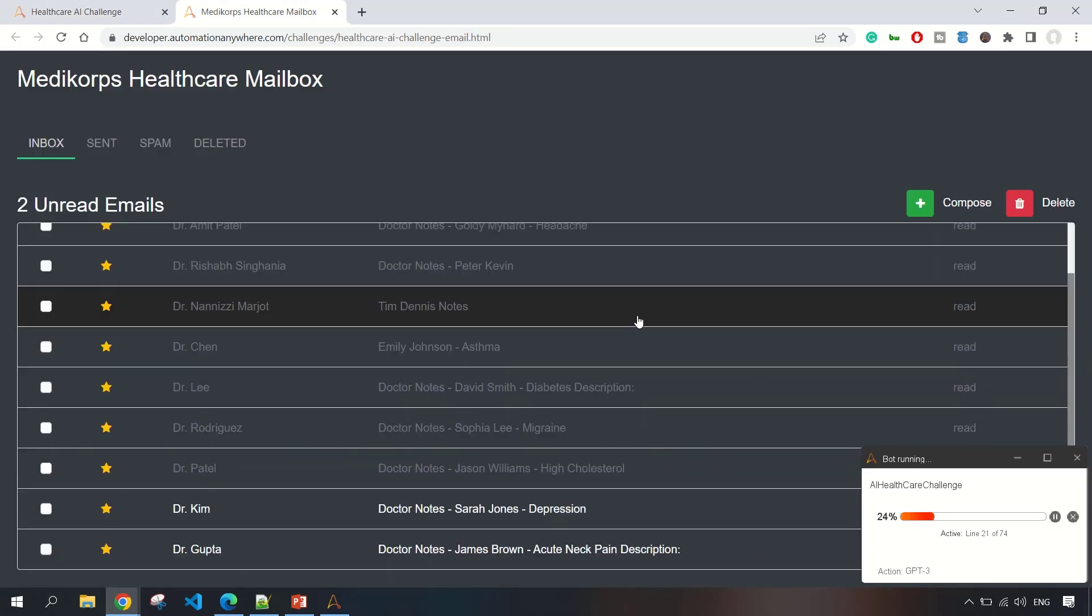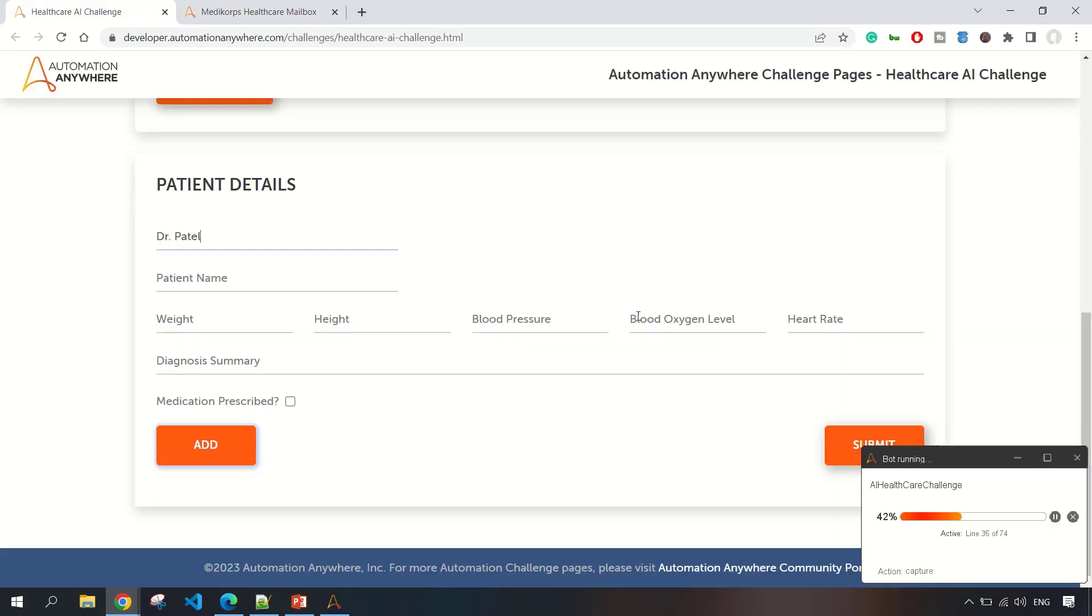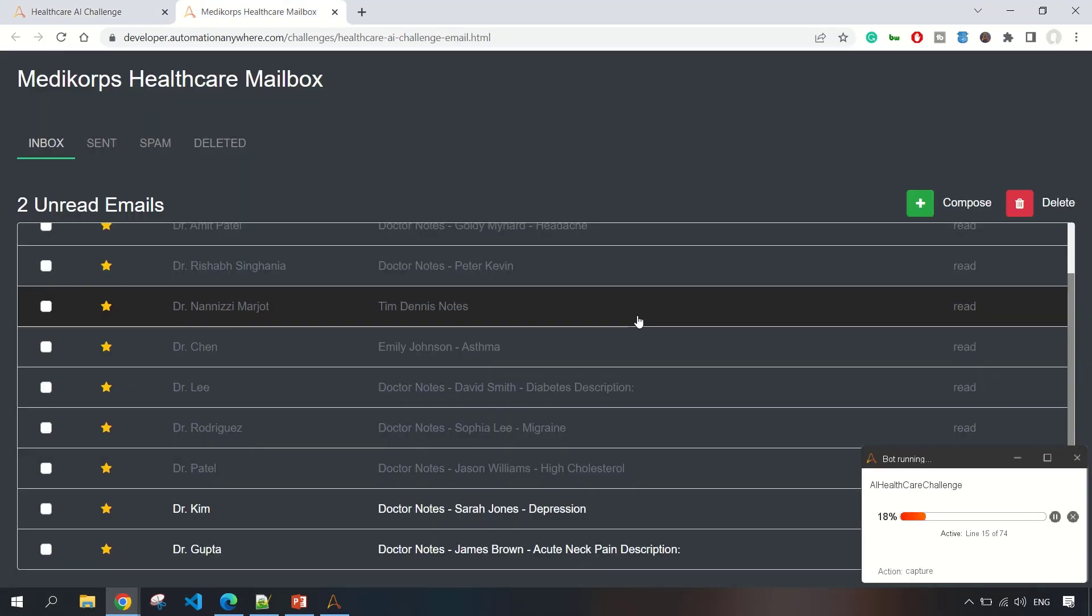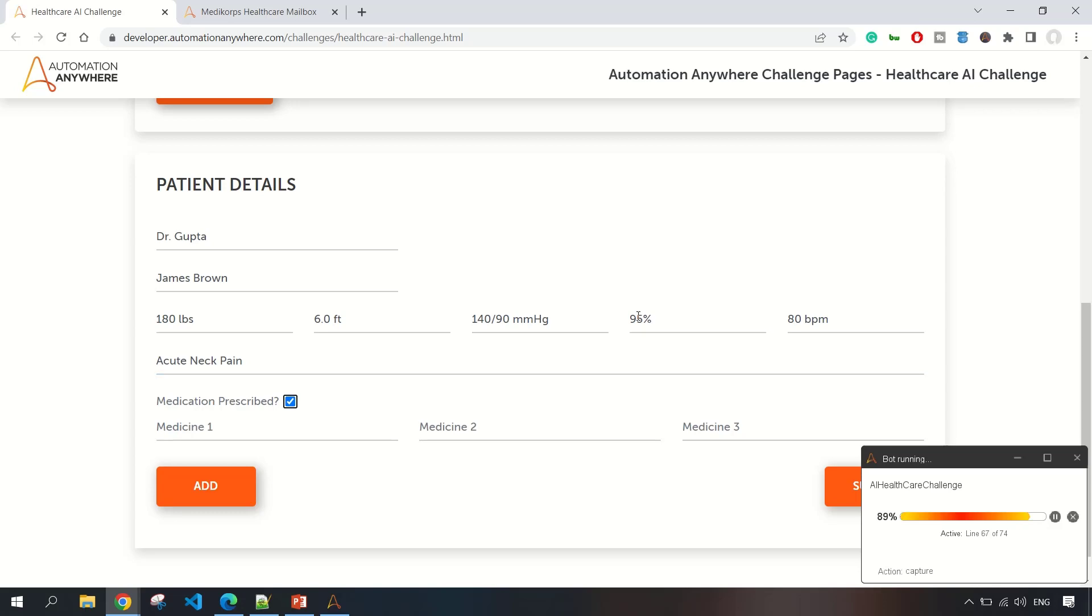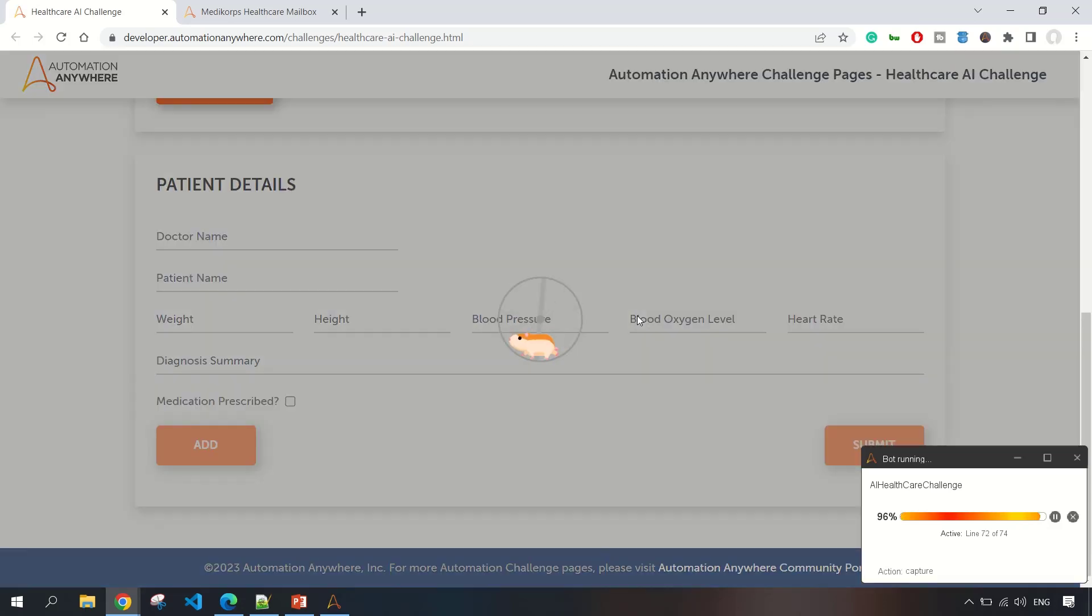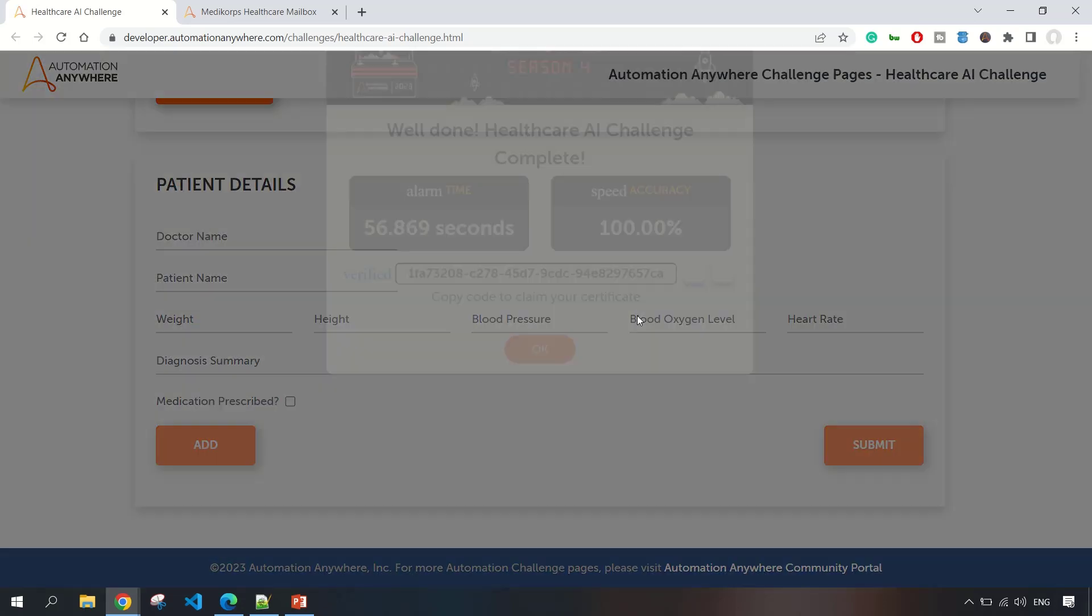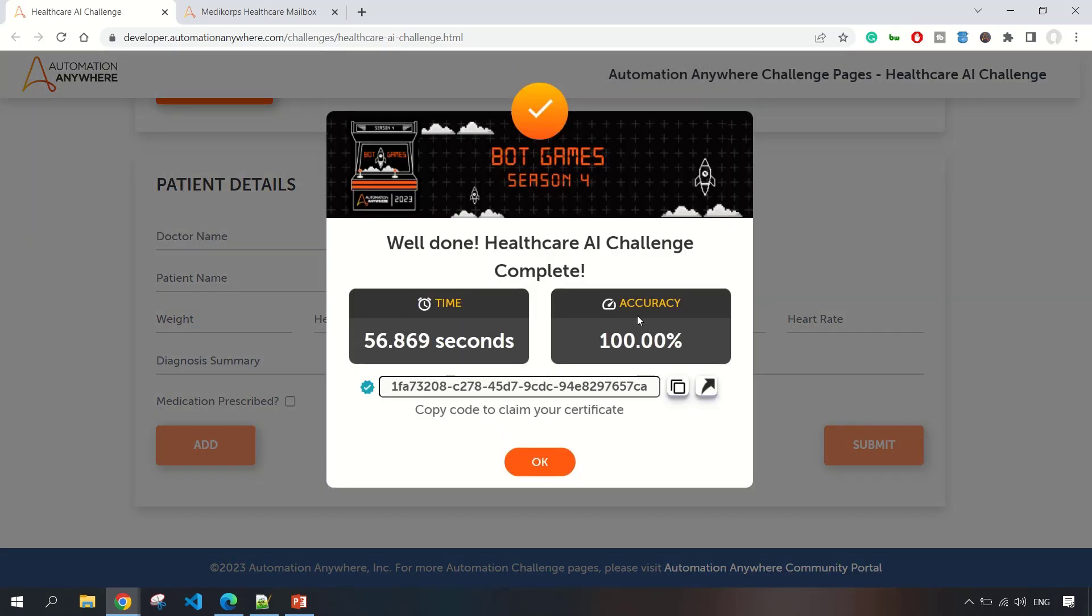It is just filling all the information. We are just left with 200 emails. It should be done in a while. It's the final record which is processing now, and we have clicked on submit. The whole process took approximately around 57 seconds and we have completed the challenge.